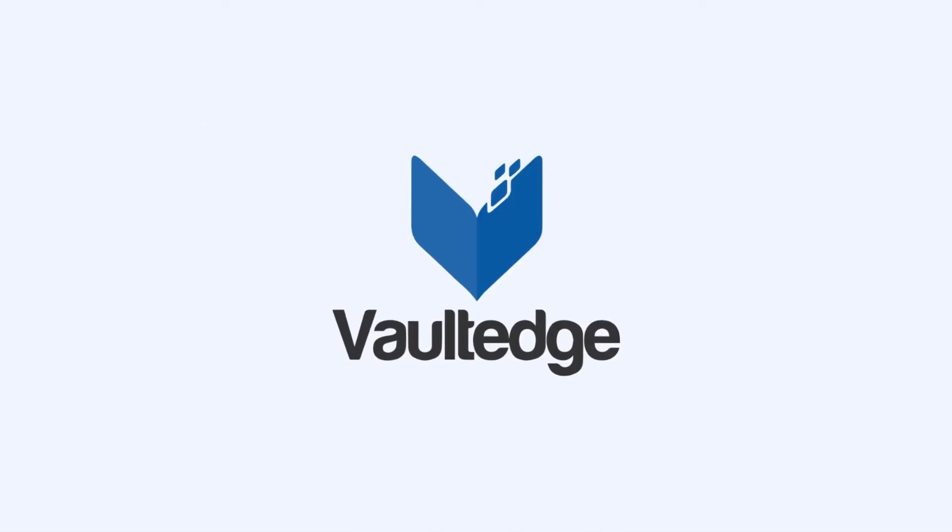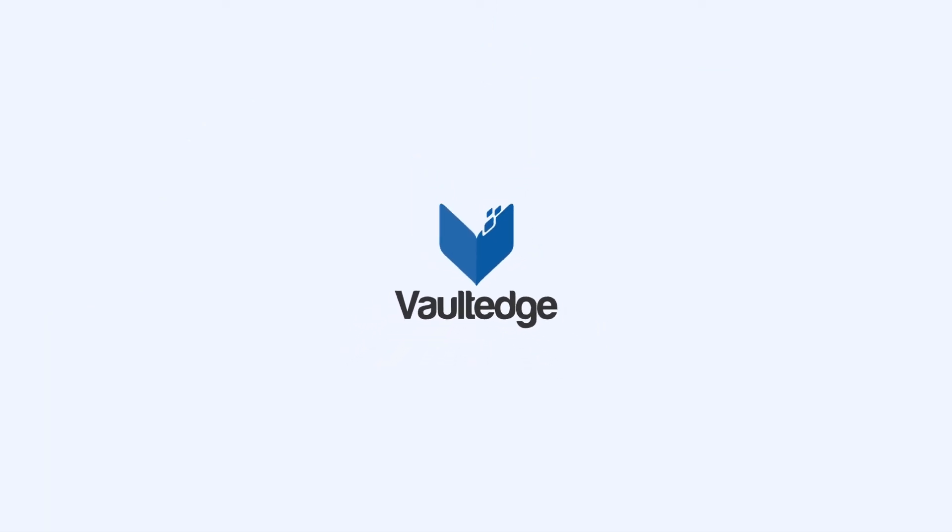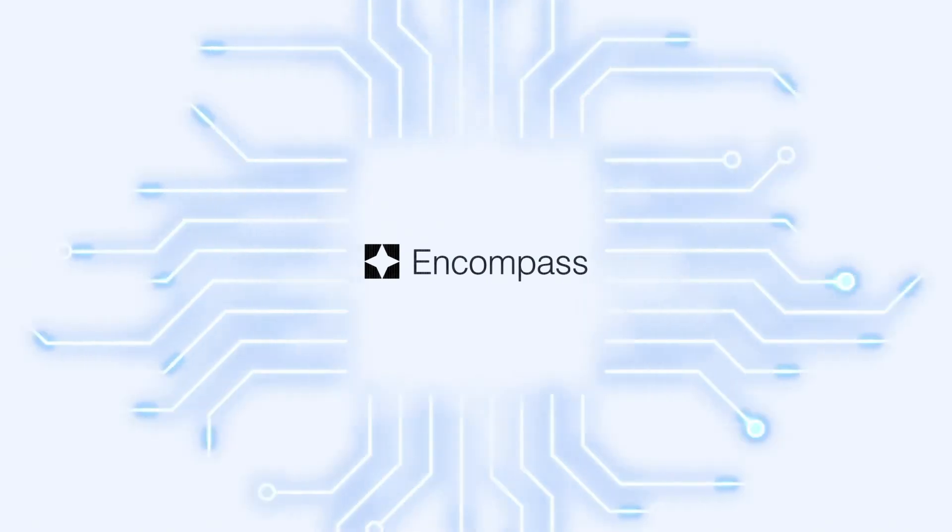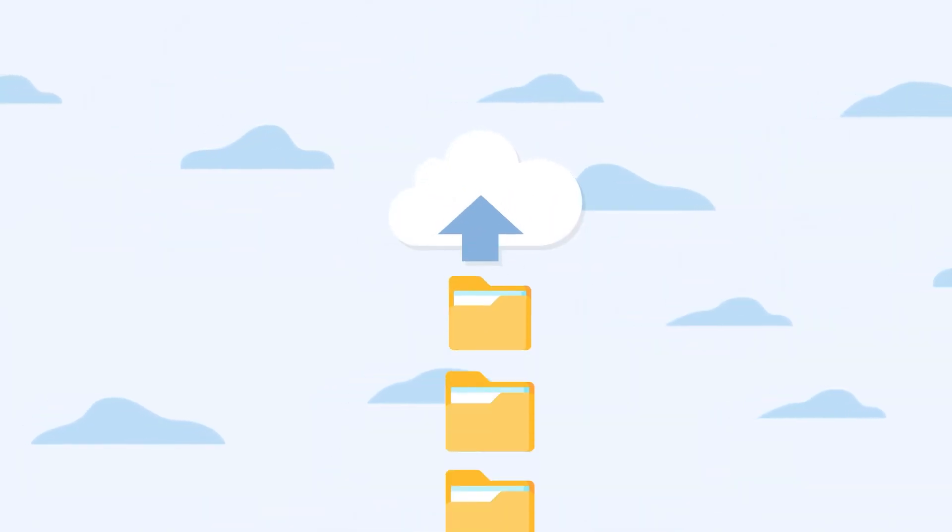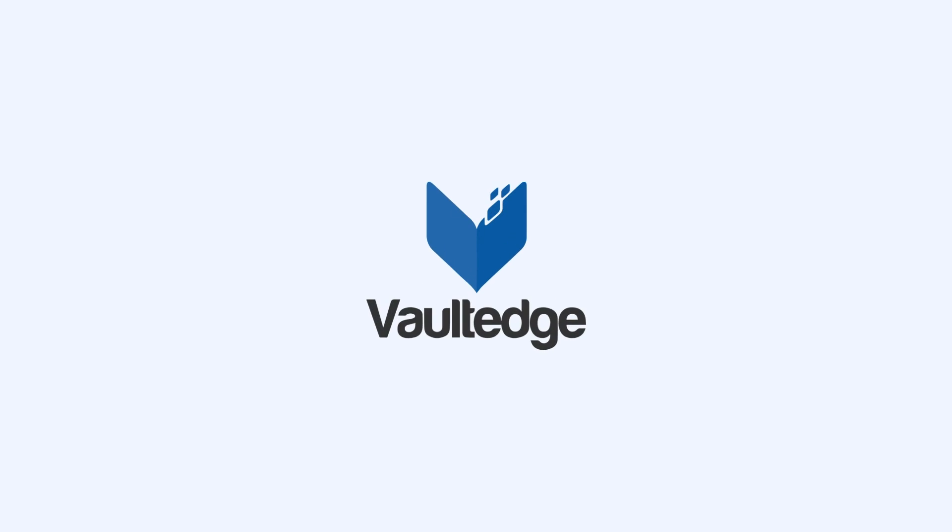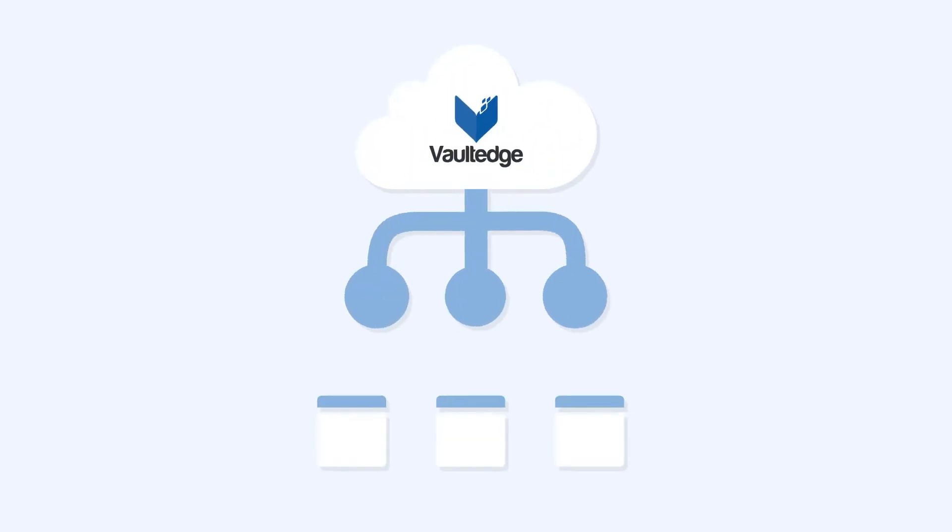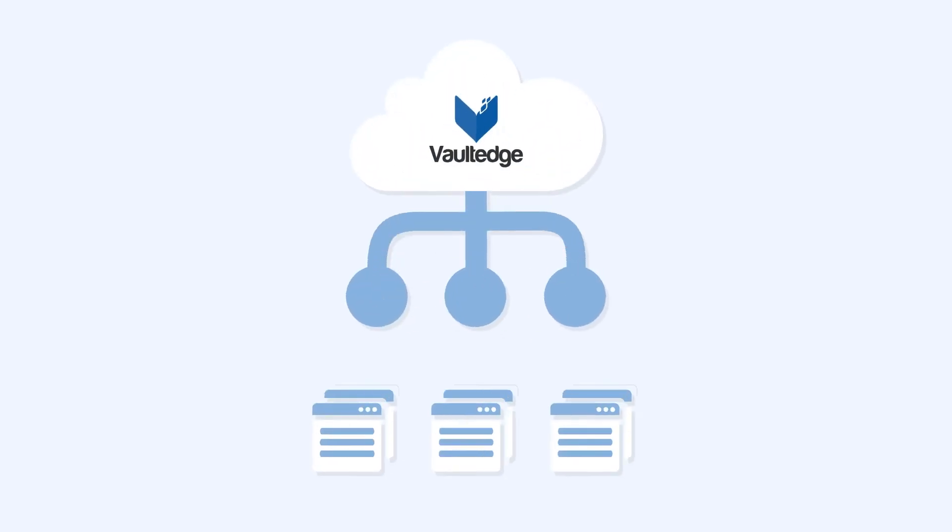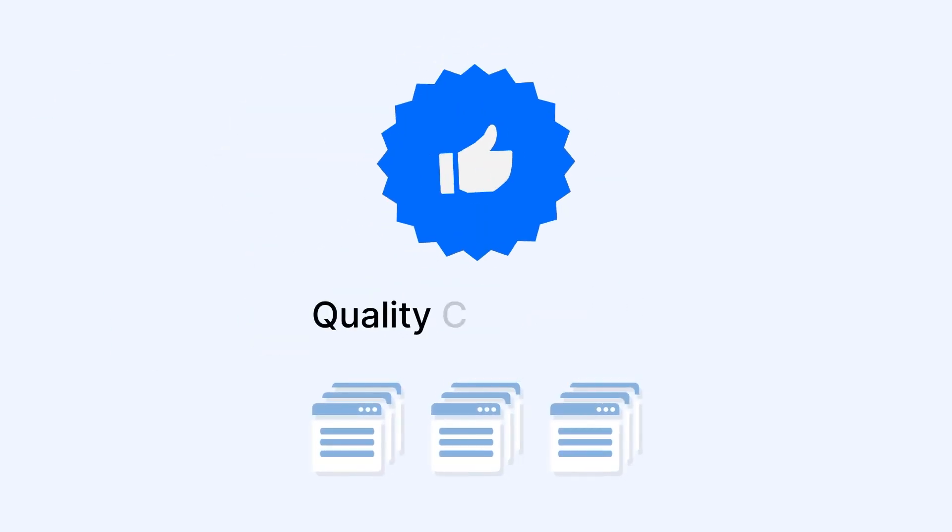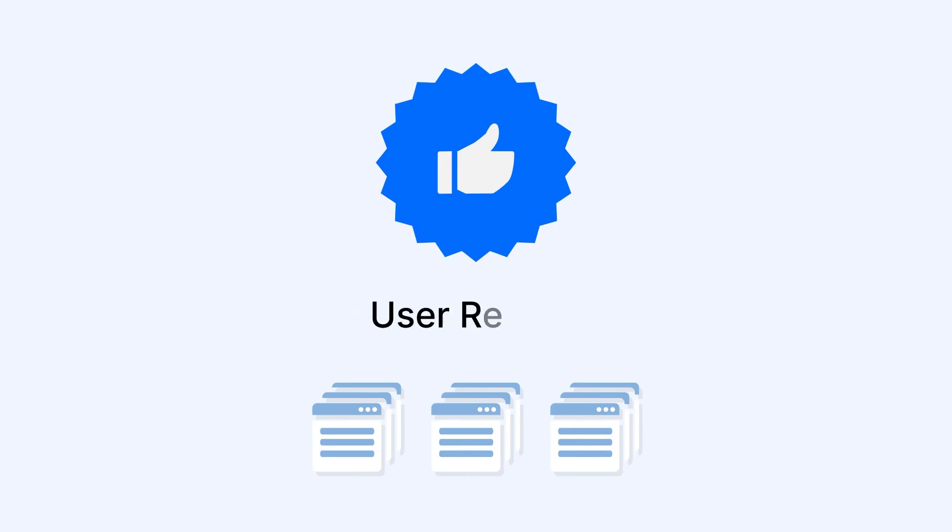With Vaultedge working in the background and pre-integrated with Encompass, any file that is uploaded into Encompass is automatically picked by Vaultedge. Vaultedge starts indexing them immediately and keeps them ready for quality check, QC, or user review.